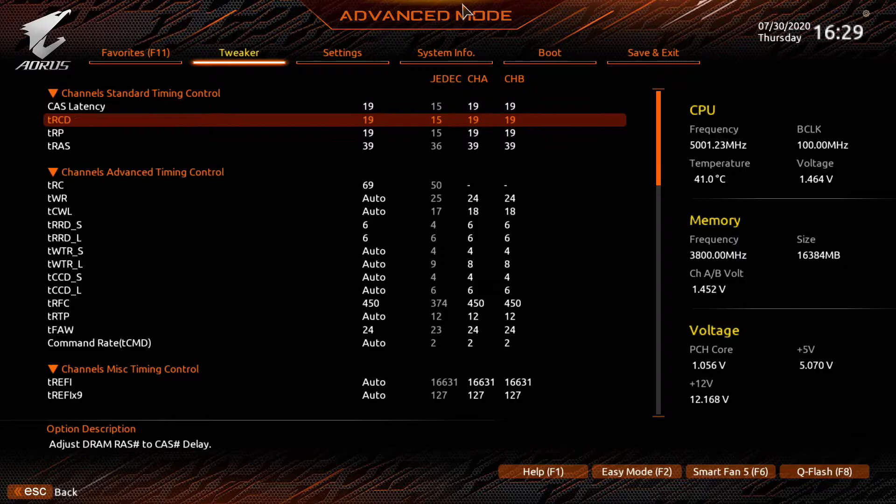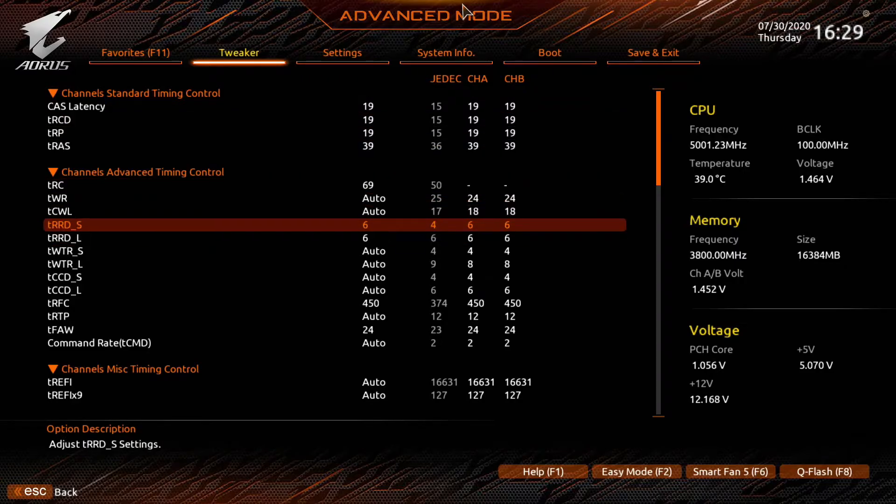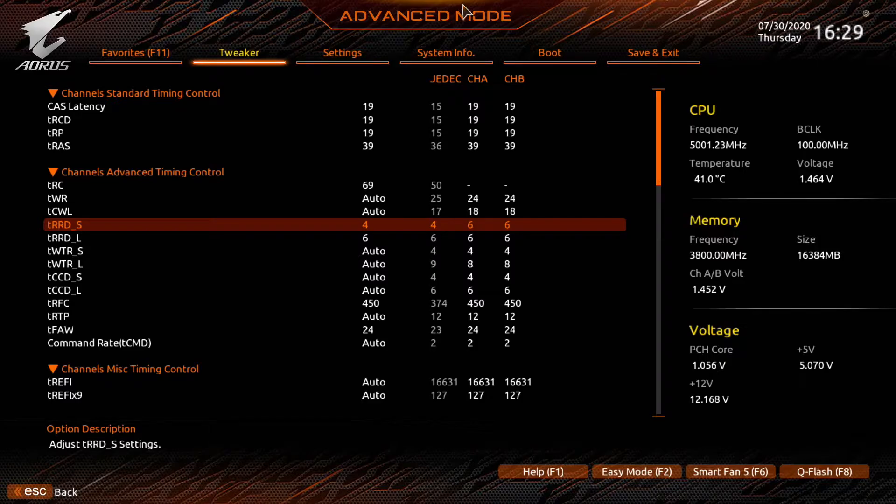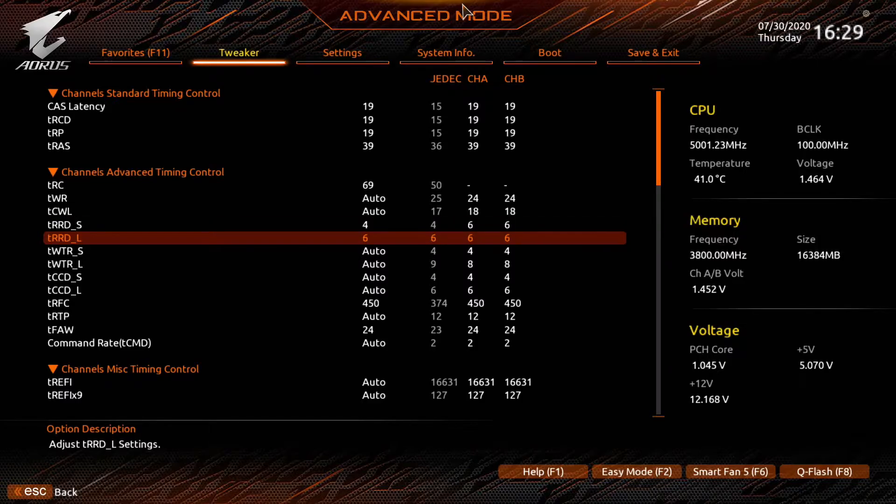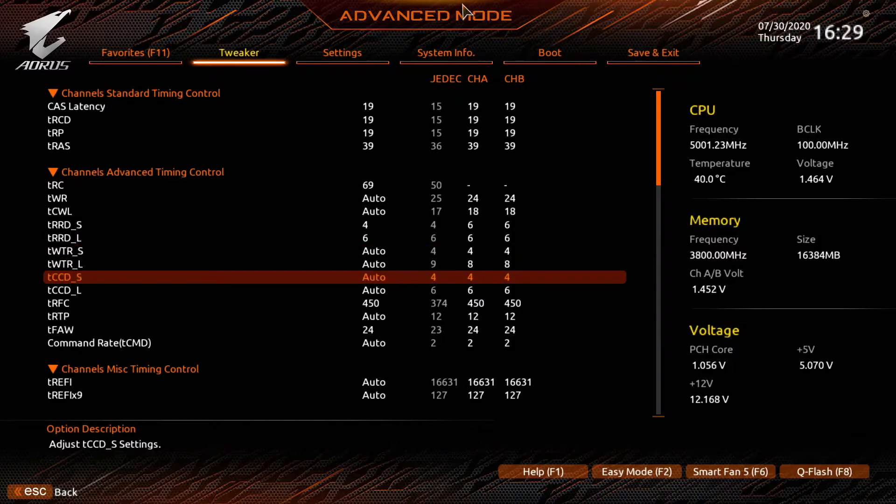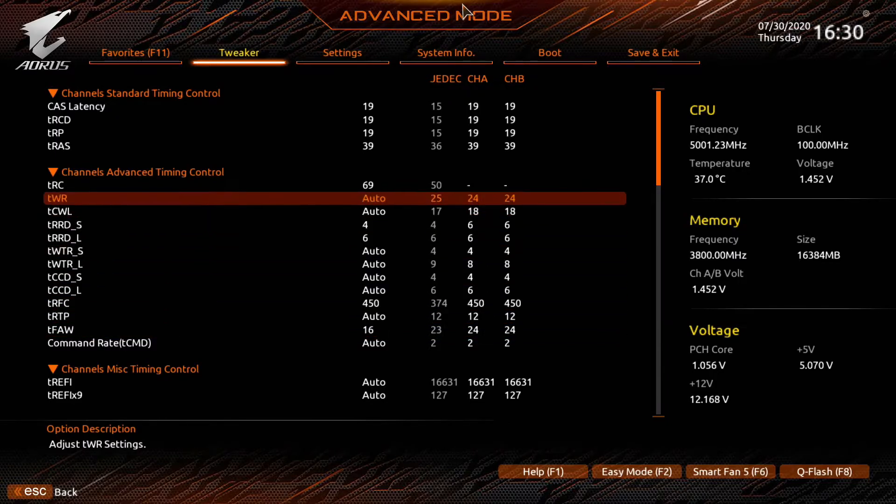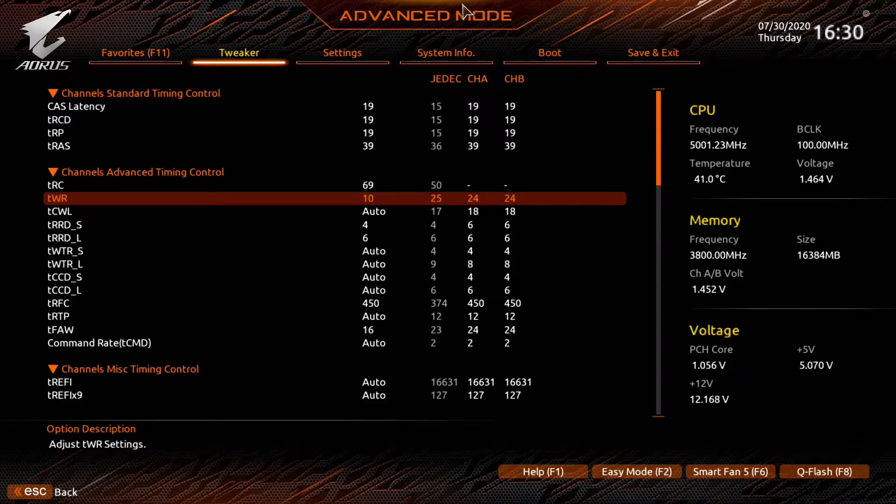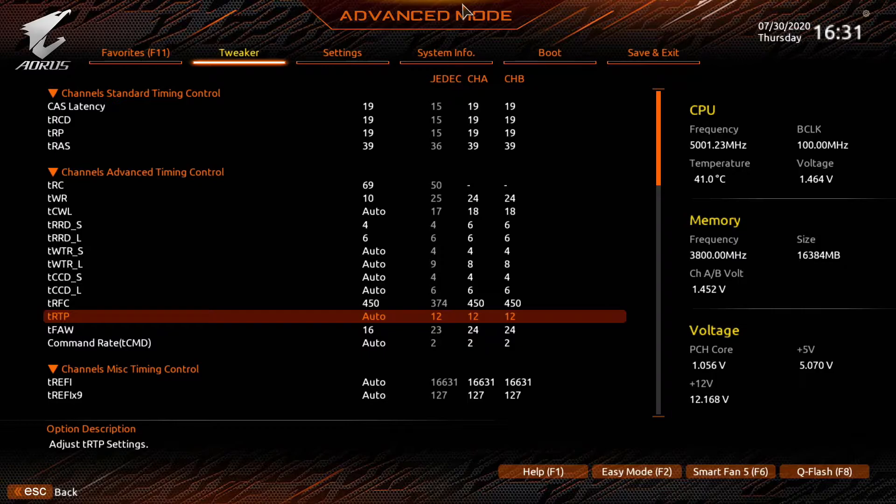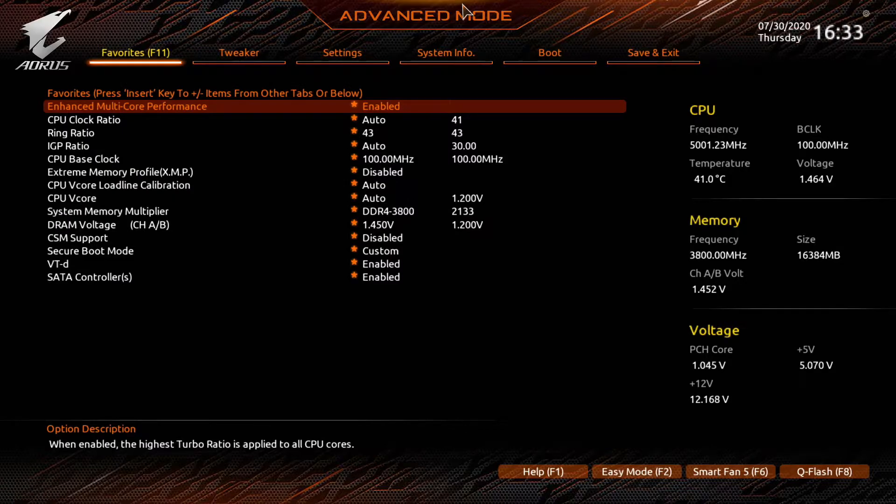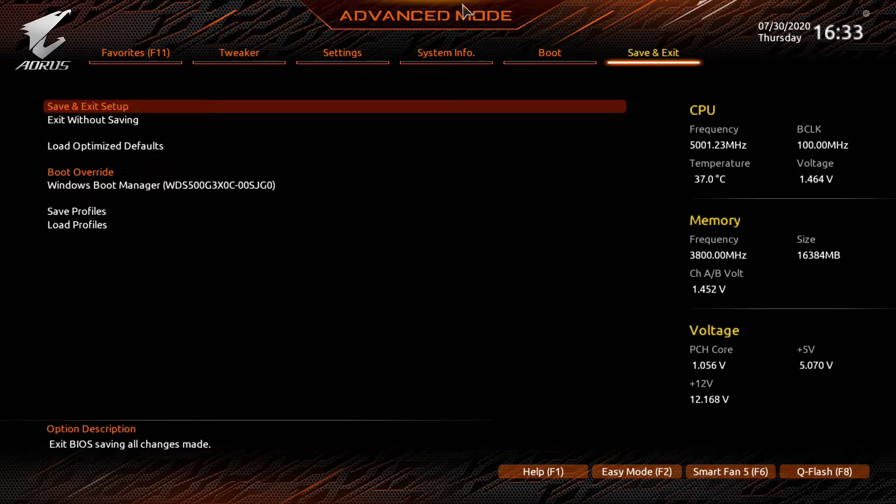The first thing we're going to do is set the TRRDS as per the guide to 4. We're using the extreme setting. Next we'll set the TRRDL to 6, then TFAW to 16 and TWR to 10, and TRTP to 8. We'll leave the rest of the timings alone and run a stress test.